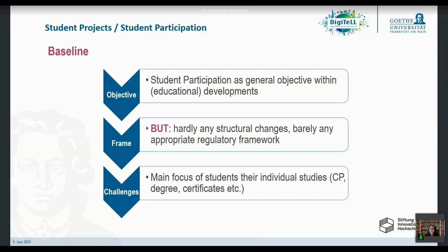For students, their main focus is their degree program. They're working towards the labor market, they want to further their careers, so they need credit points and are working towards degrees or certificates. There are some students who study for study's sake, but I'm focusing on the majority and not on individual special cases that have a different objective.